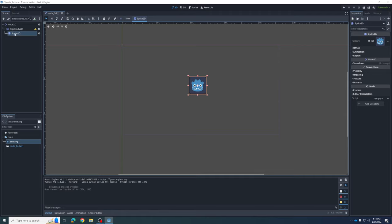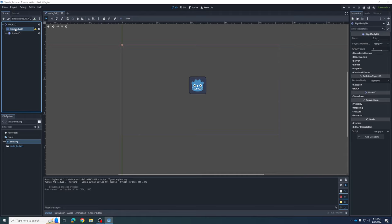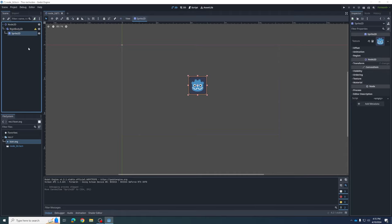It's because we didn't drag the whole object. We just grabbed the Sprite part — the RigidBody is still over on the top left corner where we started. We just separated the two. In coding we call this the child-parent relationship — the RigidBody2D is the parent, the Sprite2D is the child, and we just lost our child. I'm going to hit Ctrl+Z to put it back.